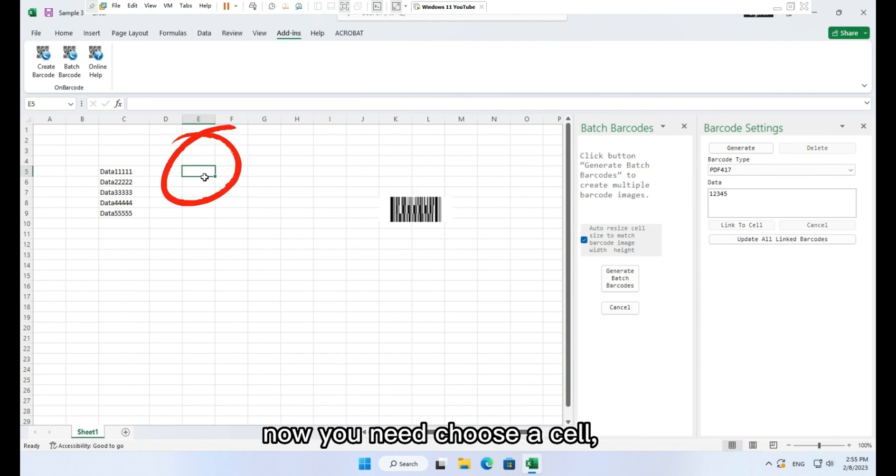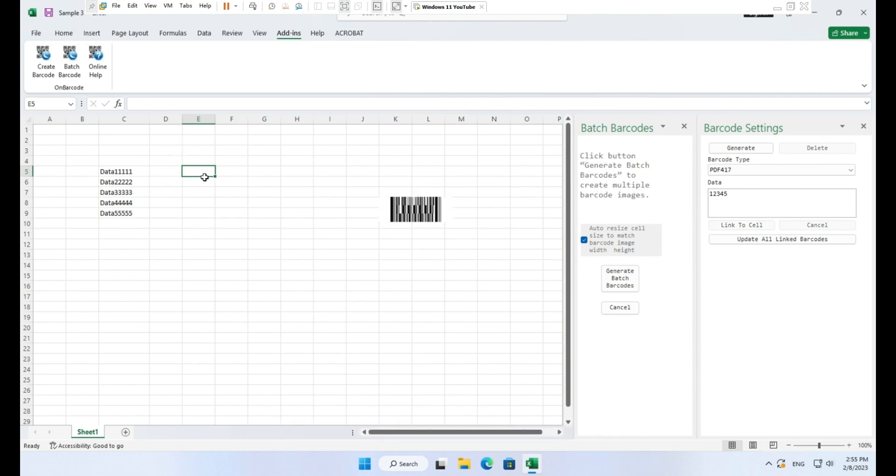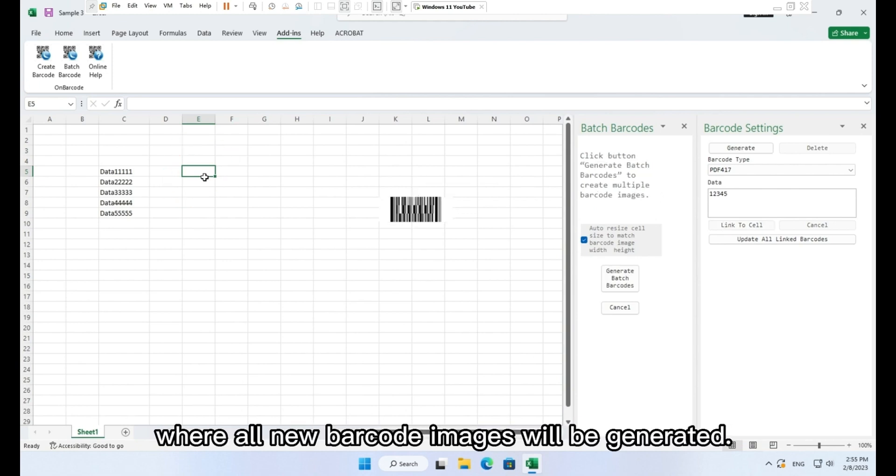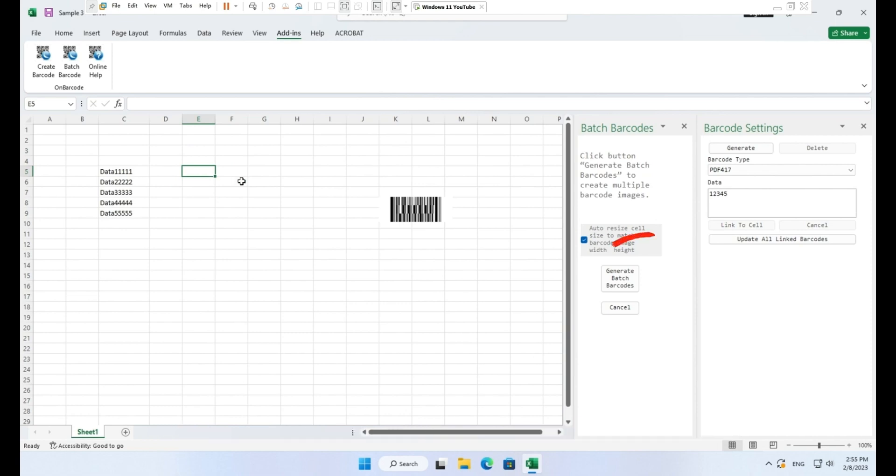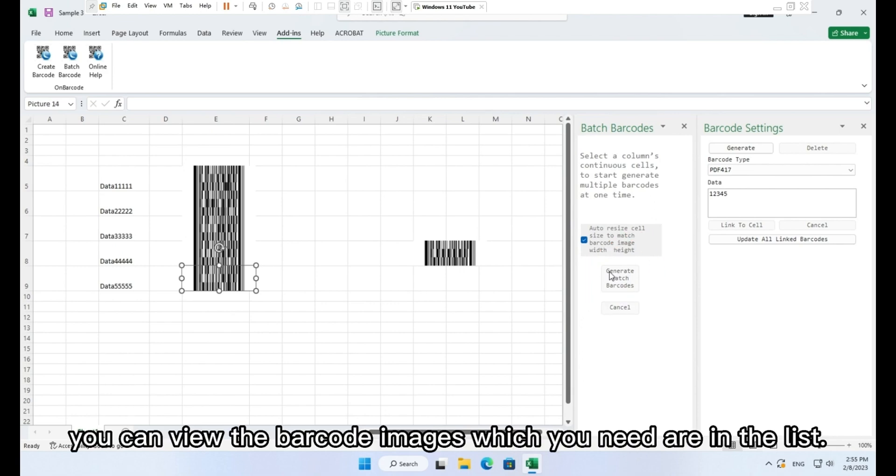After barcode template selected, now you need choose a cell where all new barcode images will be generated. And click button, generate batch barcodes. You can view the barcode images which you need are in the list.